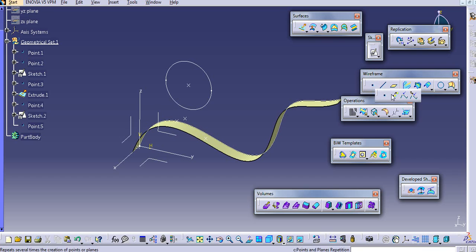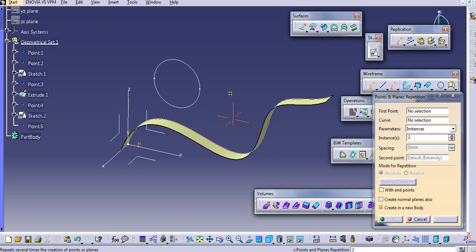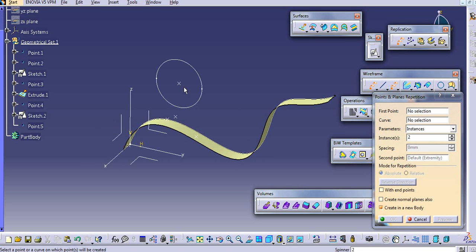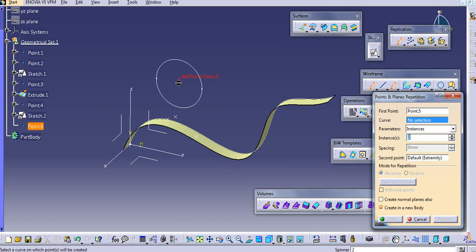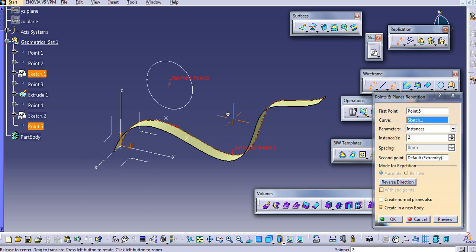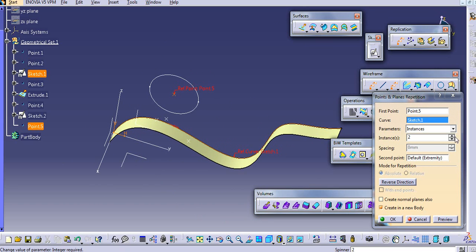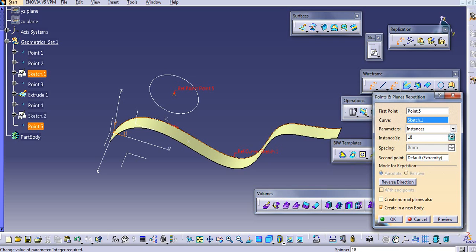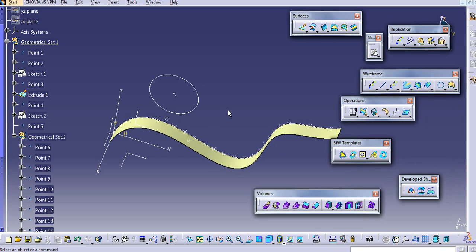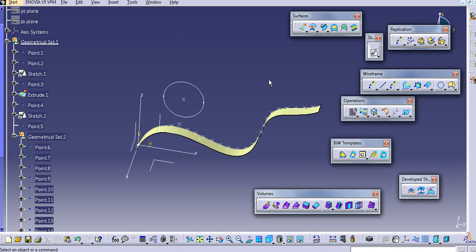In this way there are a lot of types to create a point. The second command is Points and Plane Repetition. Suppose I want to repeat a point — select the point, select the curve, click on Instances, specify how many instances you want, and click OK. That number of points will be created along that curve.